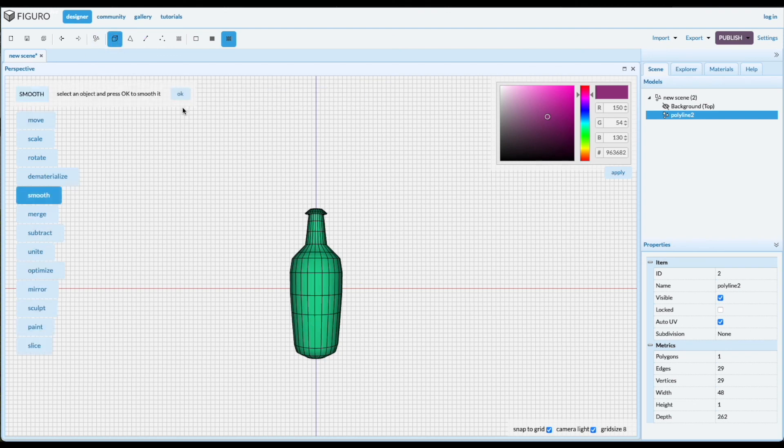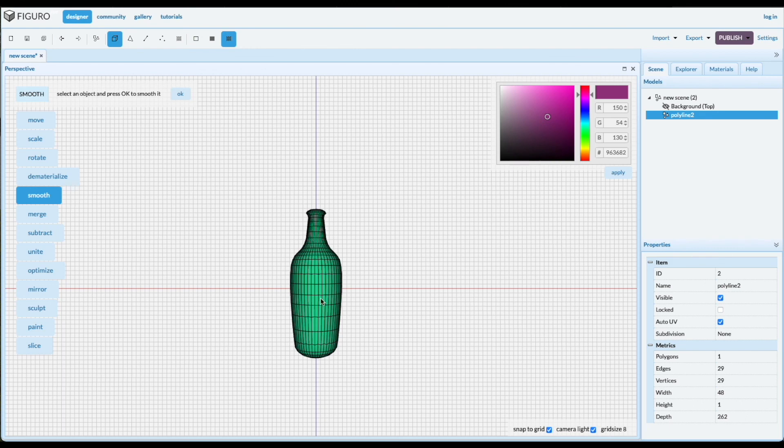If you want to make it more smooth, go to objects and smooth and do okay, and it makes it look better in 3D rendering. Okay, thanks for watching. You can watch more tutorials at figuro.io.